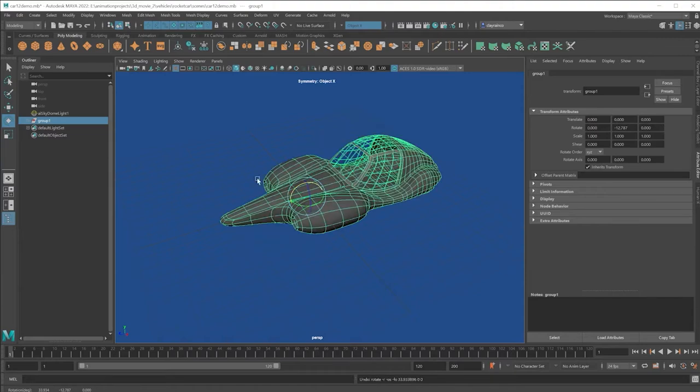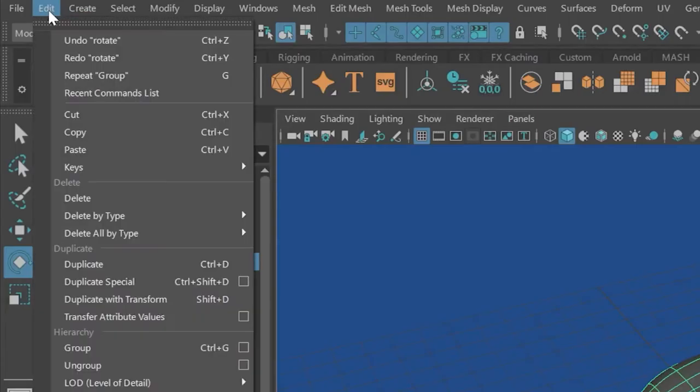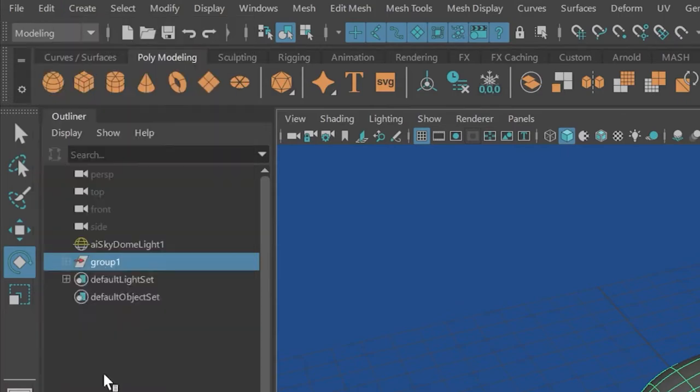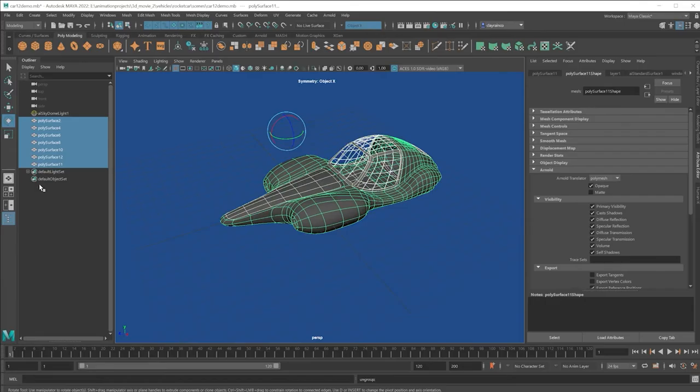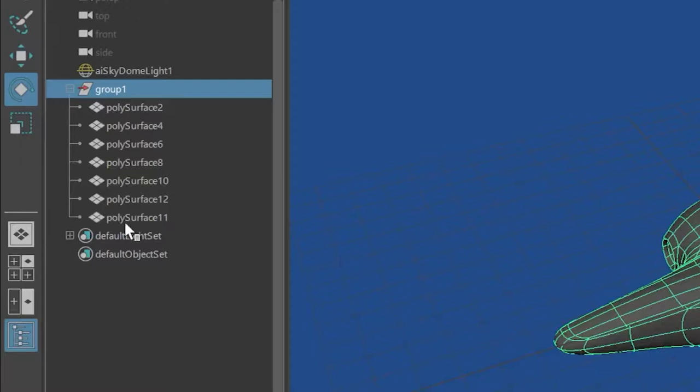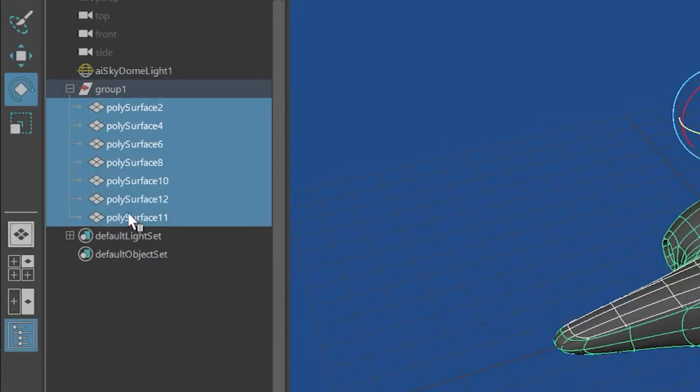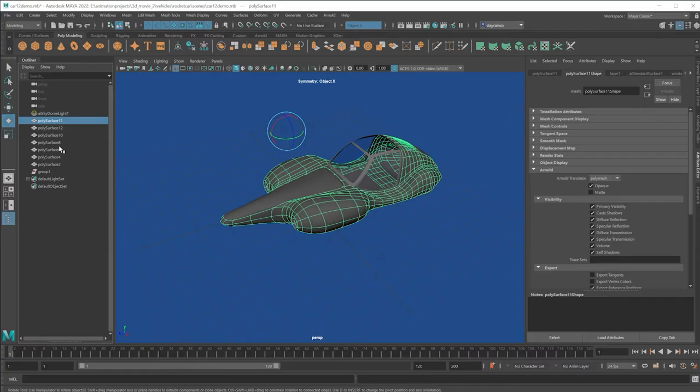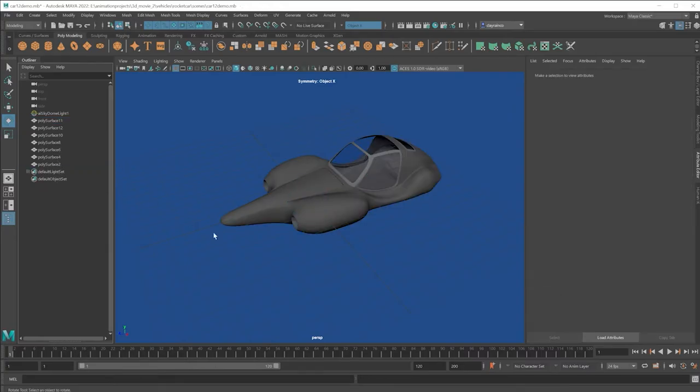To undo the group, with the group selected, go under Edit, Ungroup. Another way to ungroup, when you expose all the objects, select all those objects, hold down the middle mouse button, just drag it above the group. And this also will work with parenting that I'll show you next.